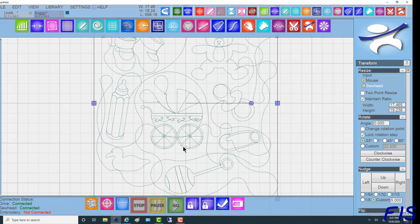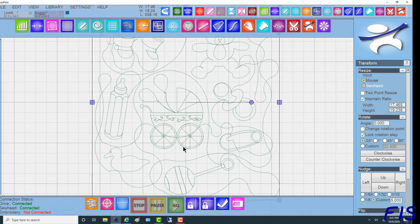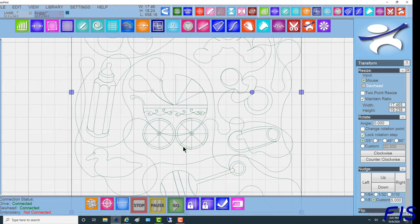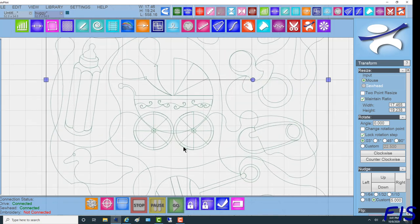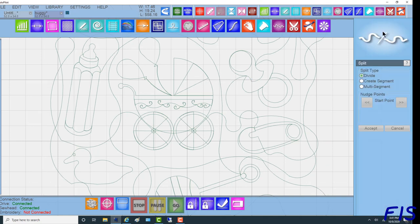To do that, I'm going to scroll in on the buggy so that I can see the lines nicely, and I'm going to use the Split function. Split has three different types of splits, but in our case we're going to simply do a divide. We want to cut it right there so that we can take the object out.